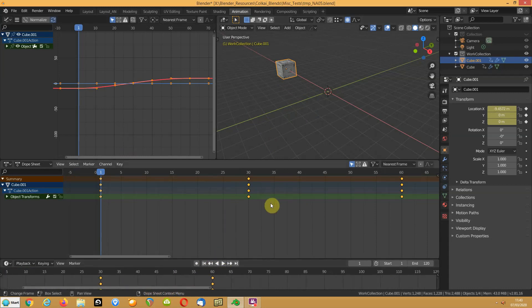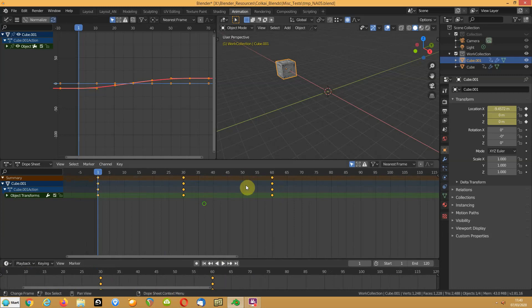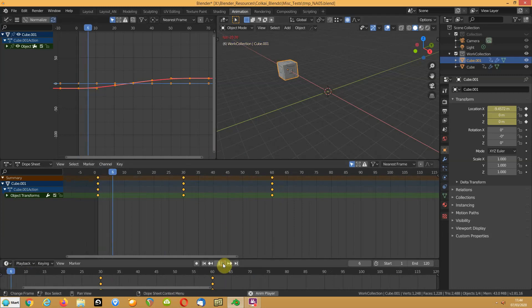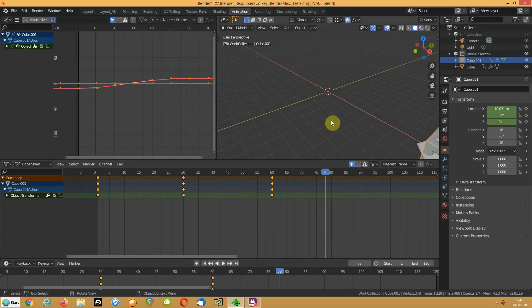If I play that now they both do the same thing but it's only doing the location, so it's literally just copied the location.